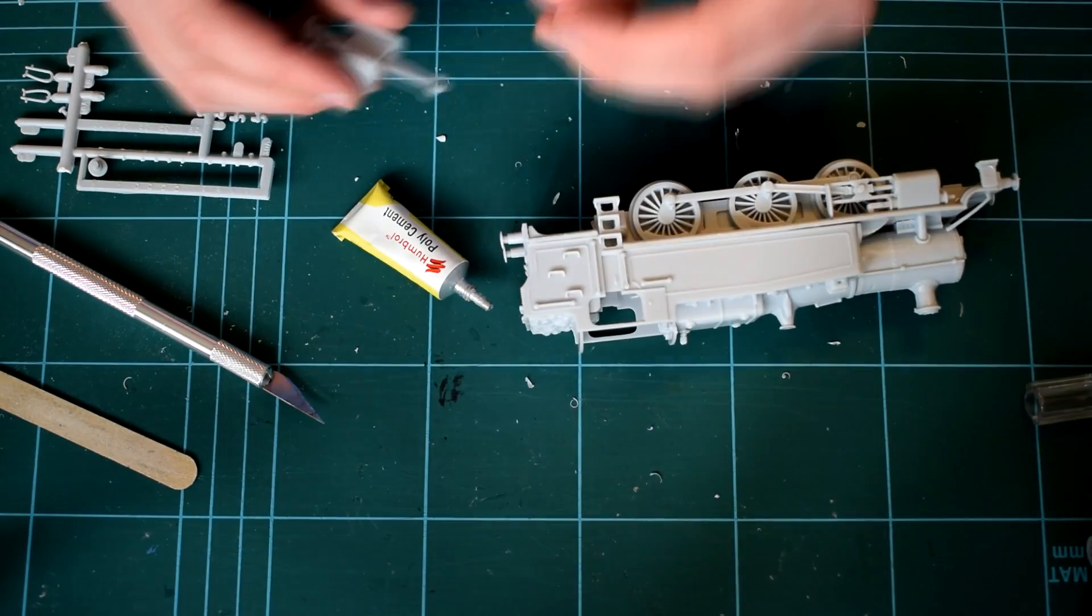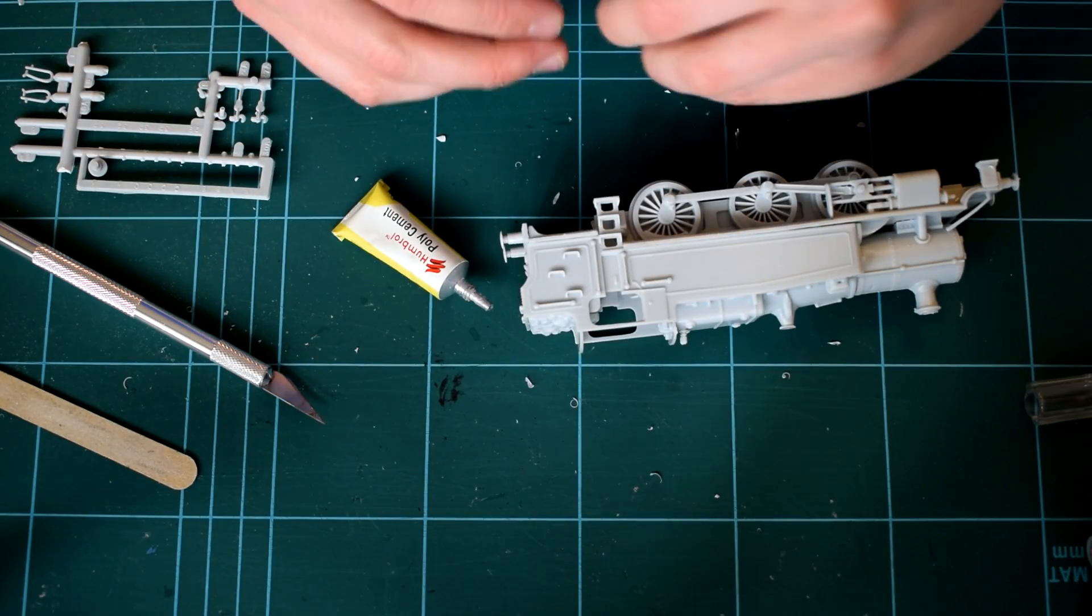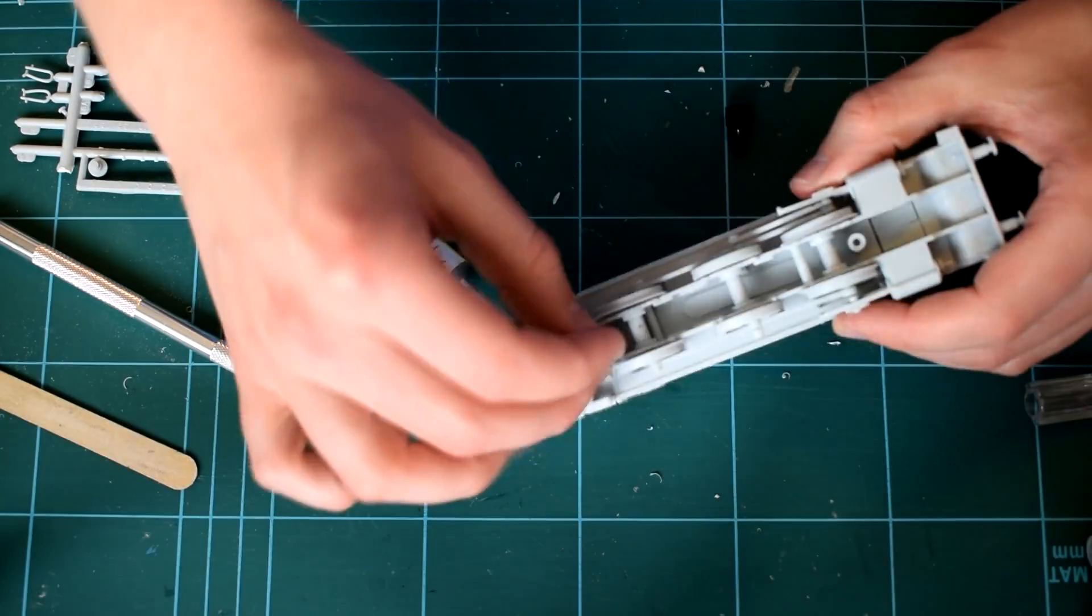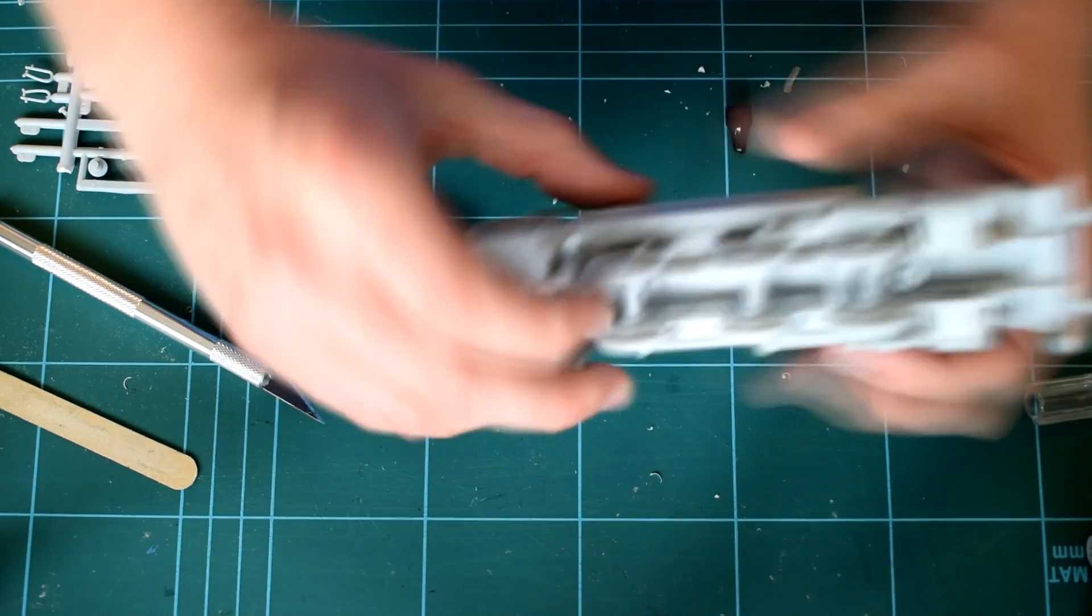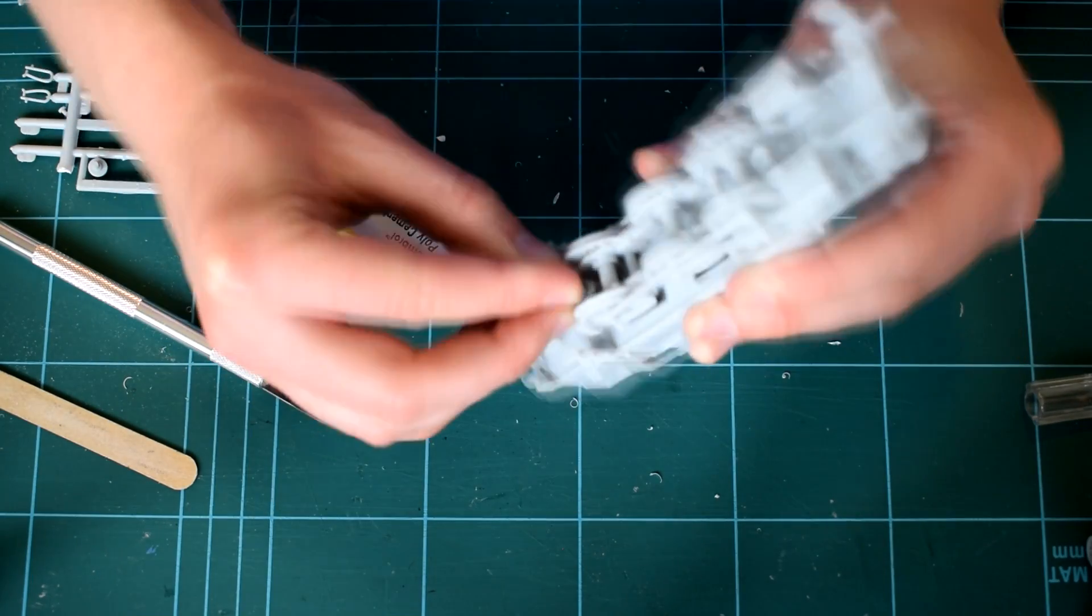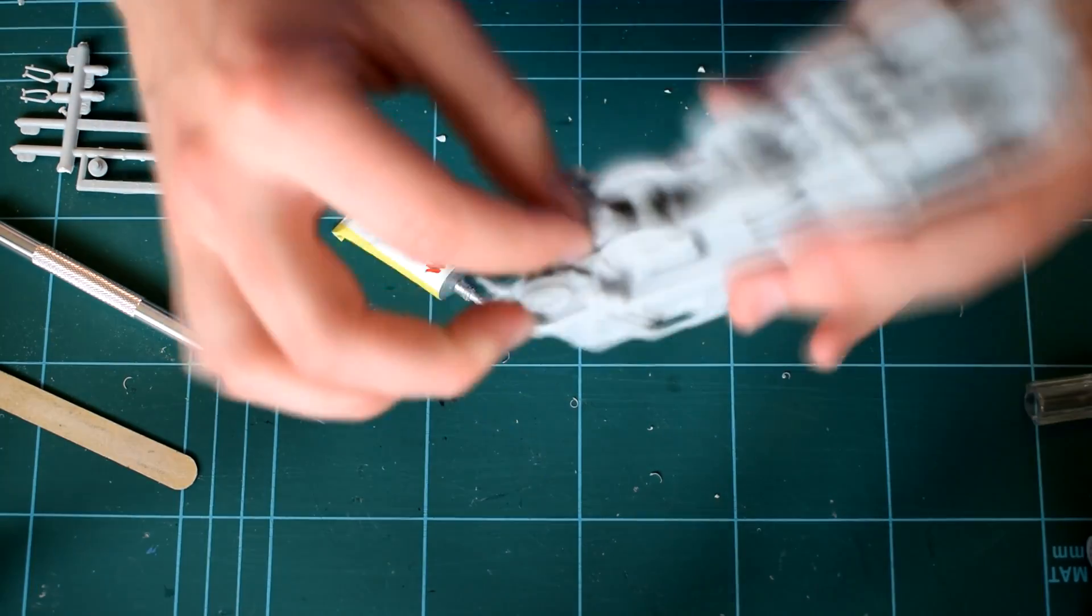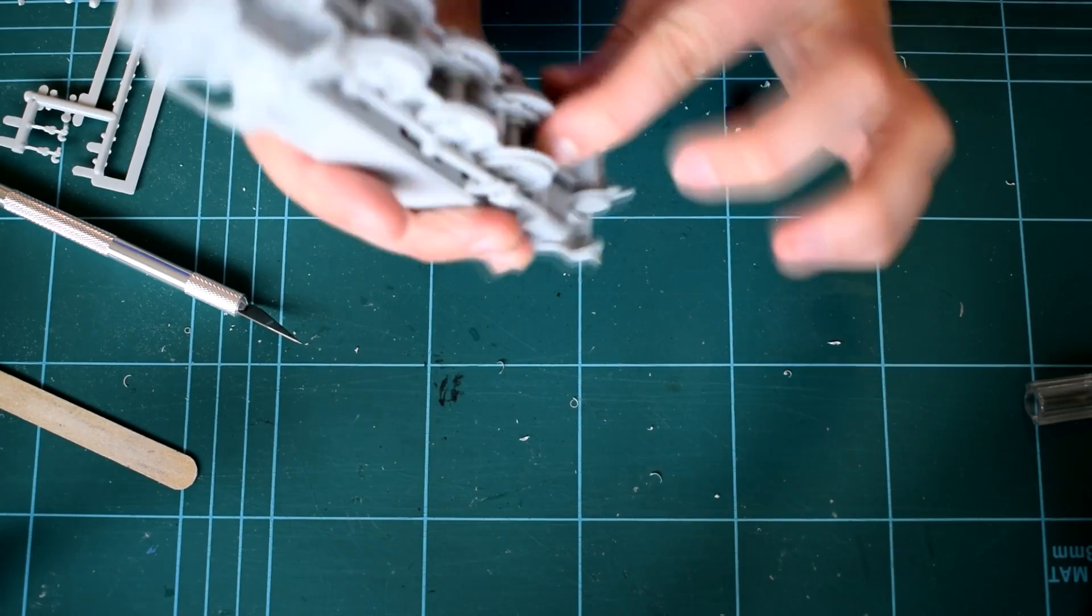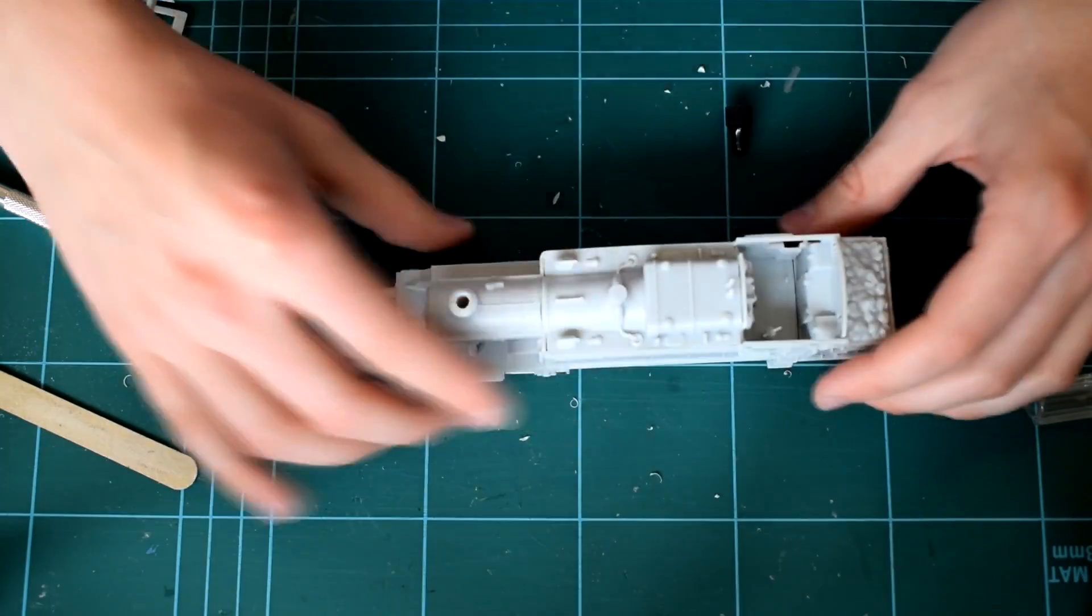The final part of the main body is installing the other two sets of wheels. You'll notice that I've left the cab roof off, this is because I want to paint the insides.